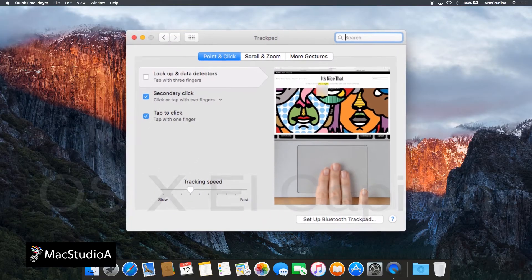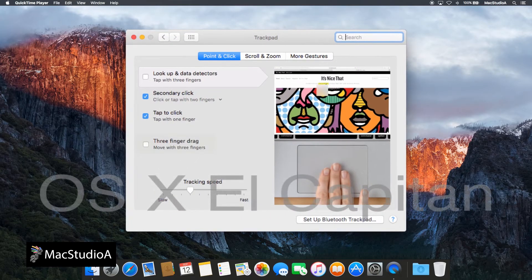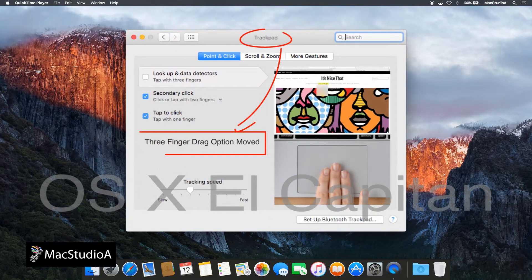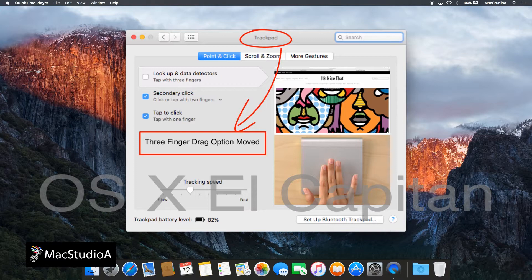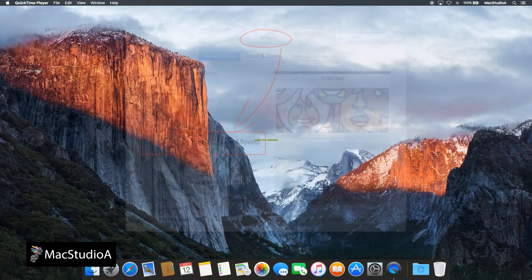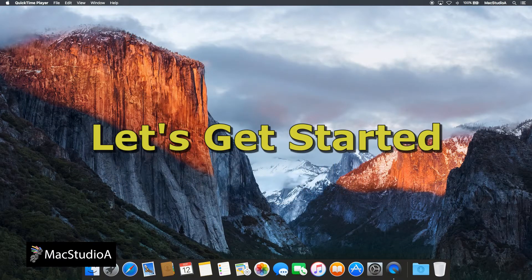However, in OS X El Capitan, this setting is moved, straight to a demo. So, let's get started.